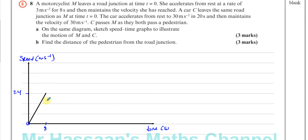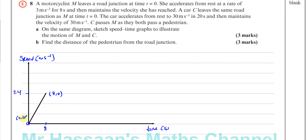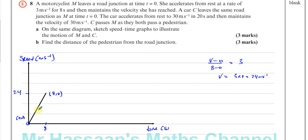At this point in Exercise 2b, students may not have reached the equations of motion yet. We can also derive this using the gradient of the speed-time graph equalling the acceleration: the point is (8, v) and starting from (0, 0), so (v − 0) / (8 − 0) = 3, giving v = 24 meters per second — consistent with what we already calculated.